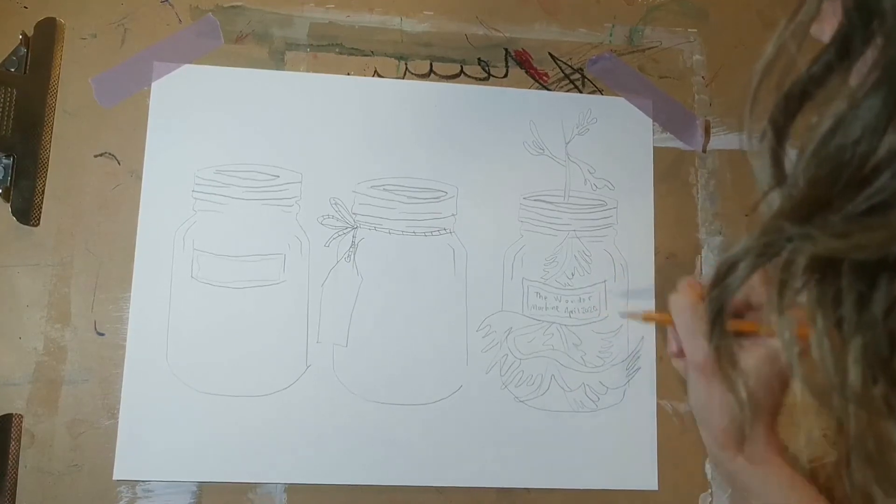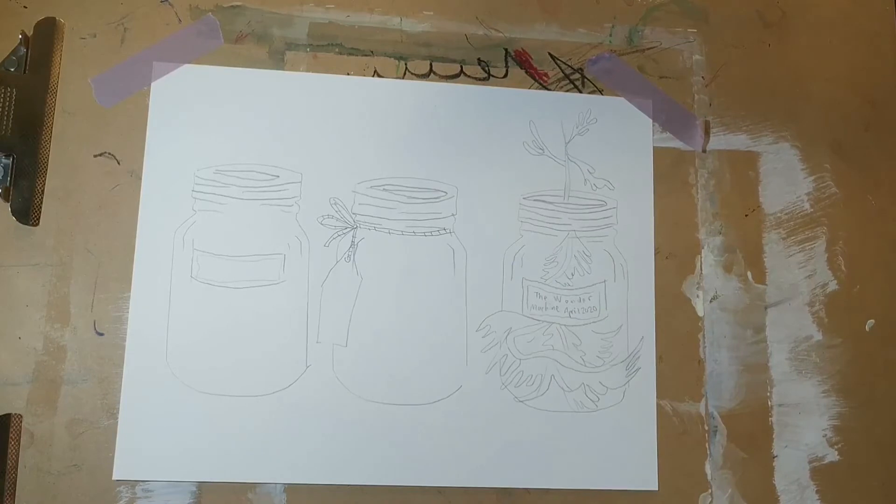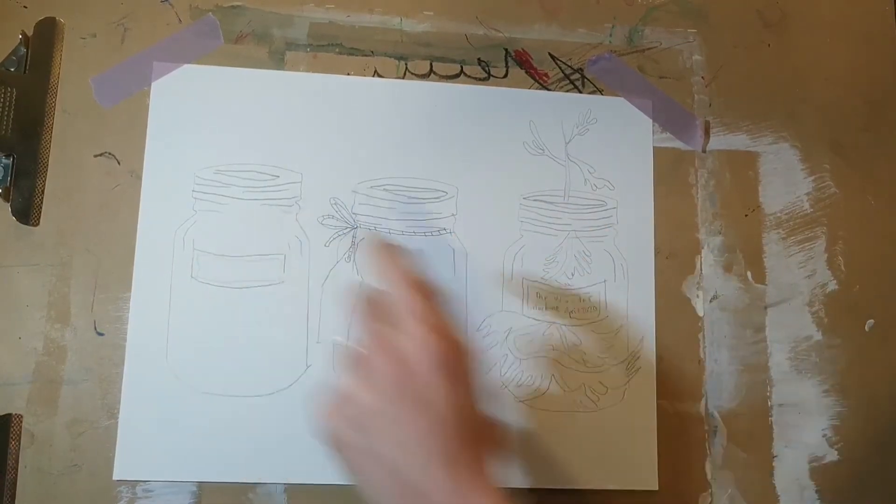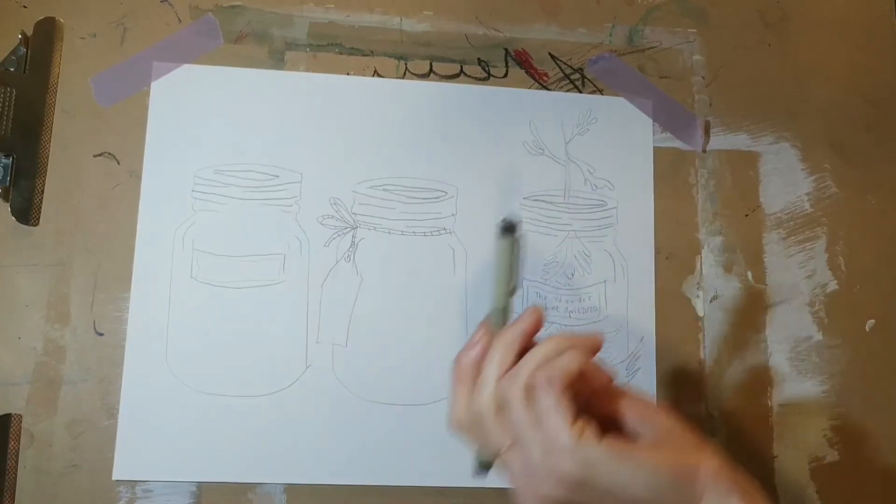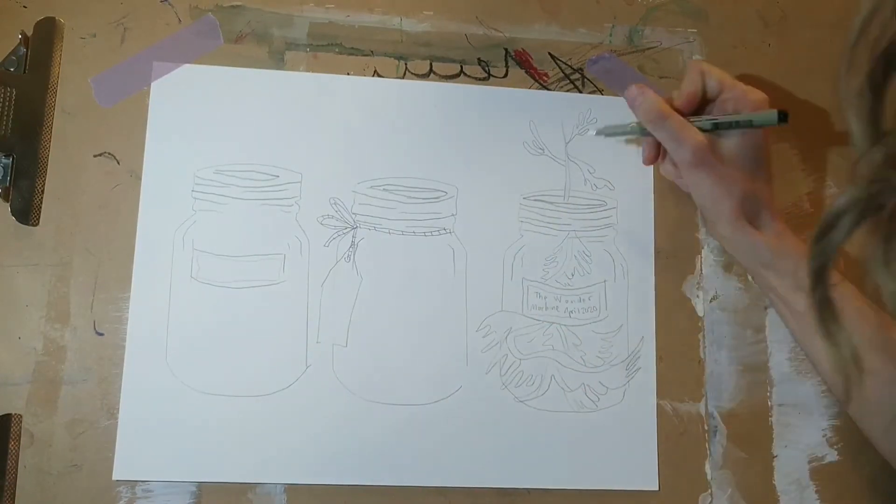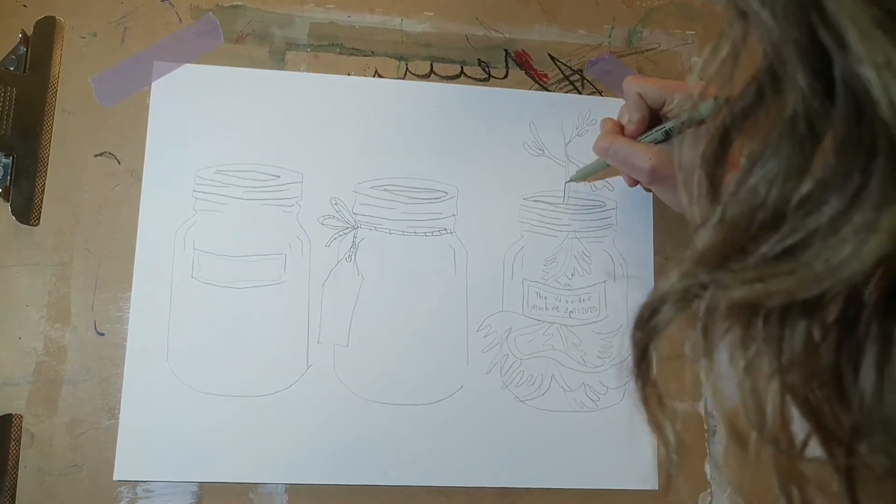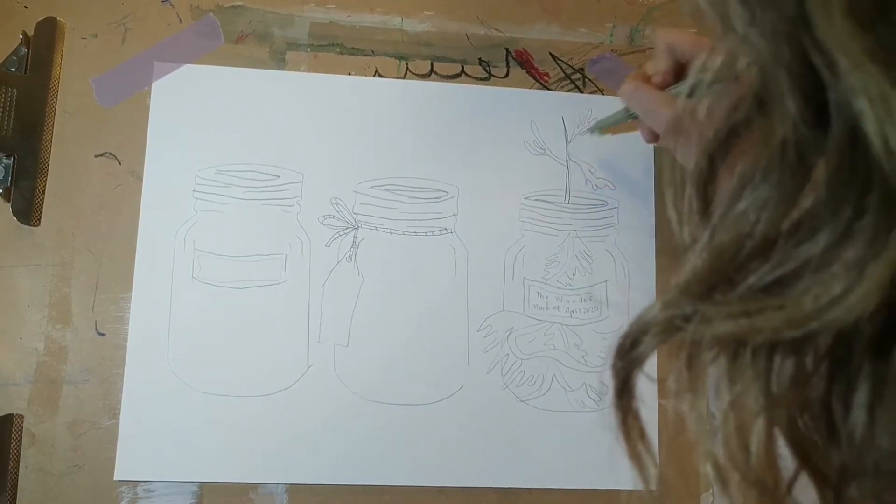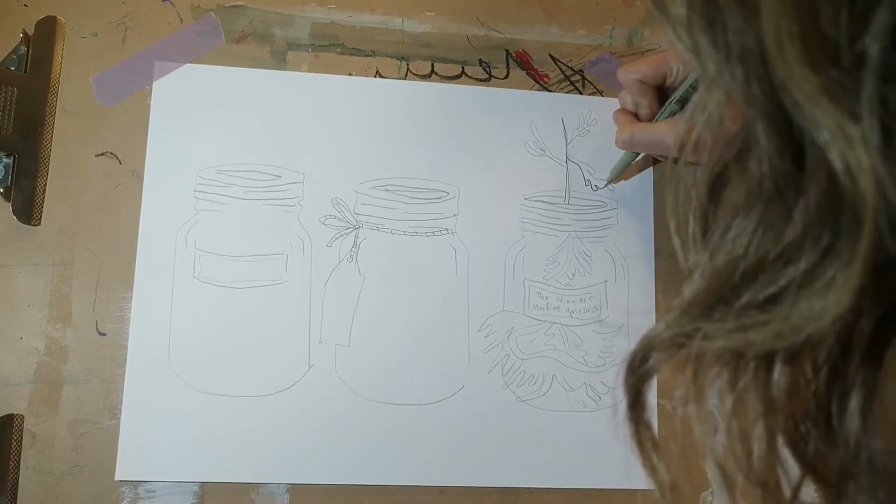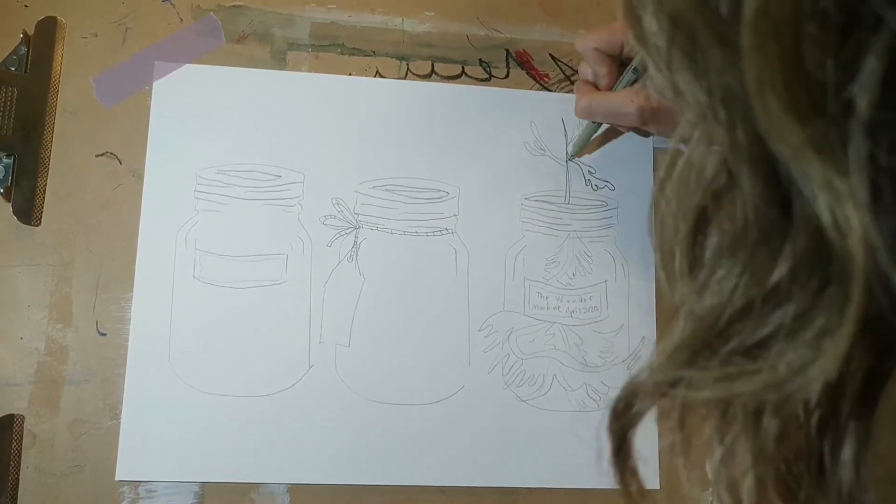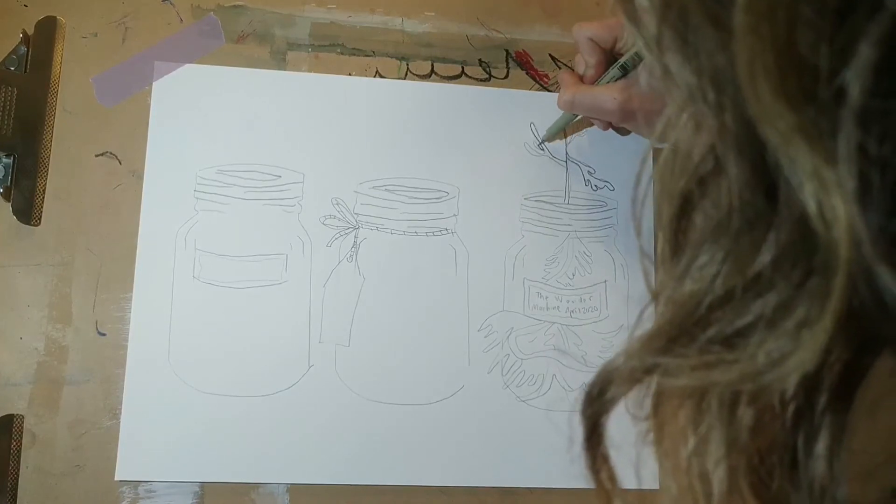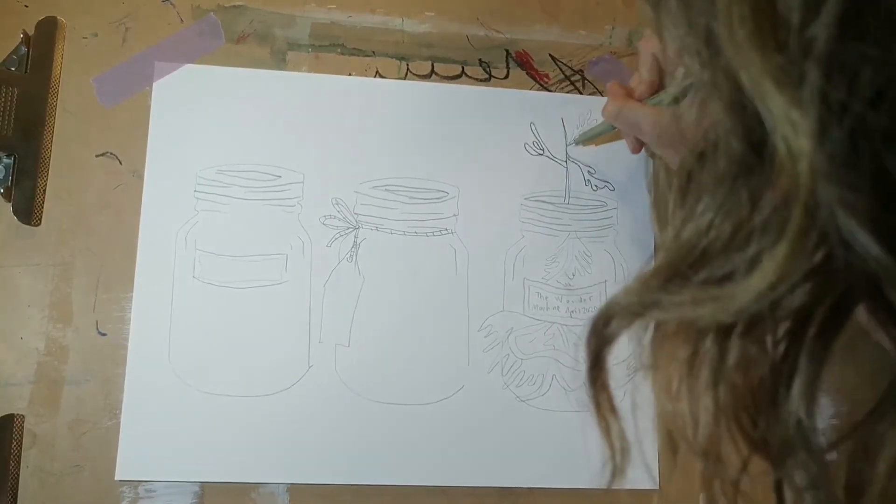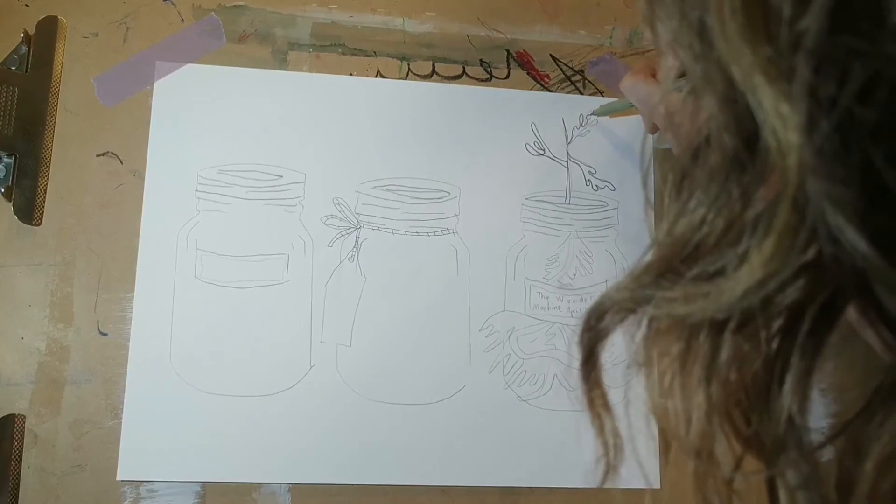Once I have drawn something in each of my jars and I've written on my labels what they are, I'm going to take a black marker. If you don't have a marker you could use a black pencil crayon or a black crayon, something that will give you a nice dark line. You can then draw over top of your pencil lines to help them really stand out.